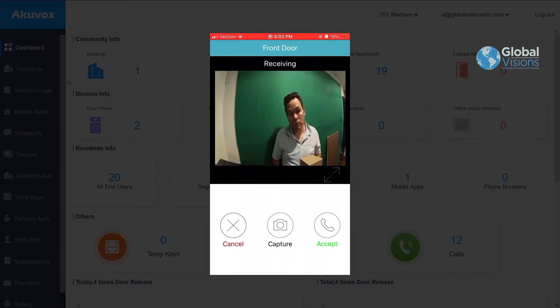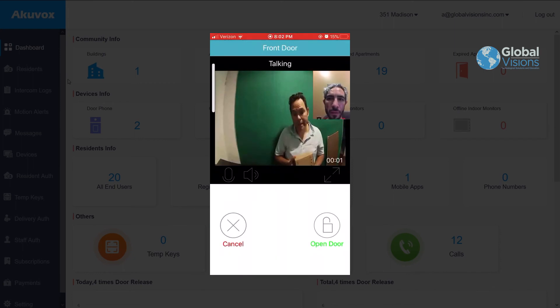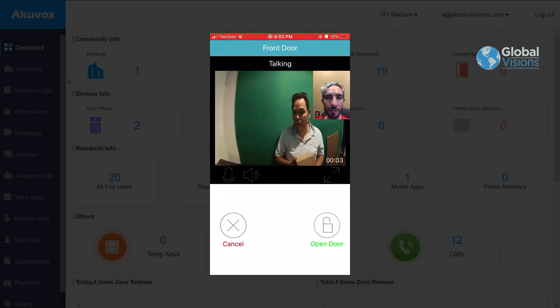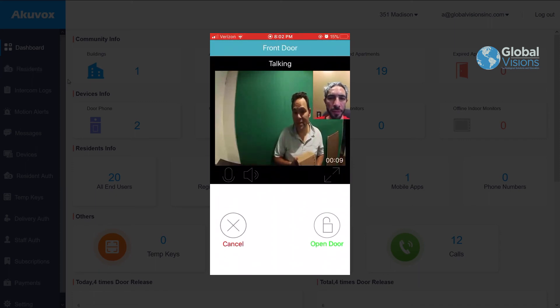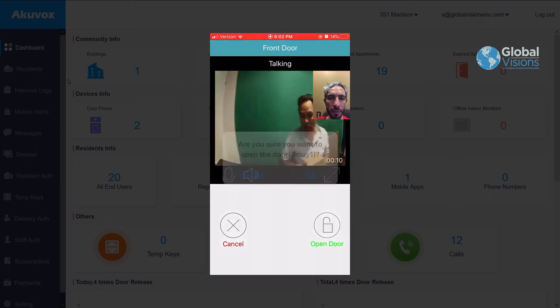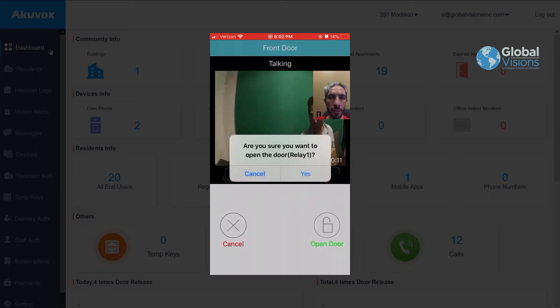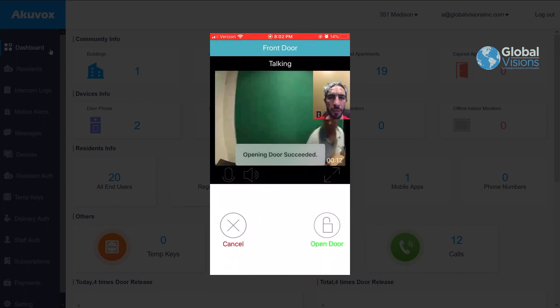You then are able to either answer the call or to reject it. You can also take a snapshot image. Regardless, you have a log on your application at any time to be able to see who came and at what time they came as well.